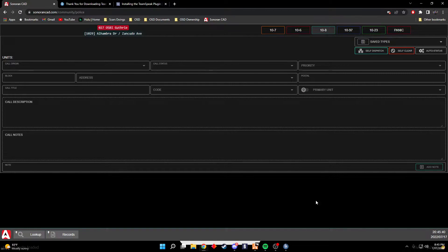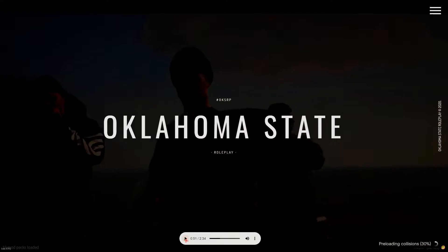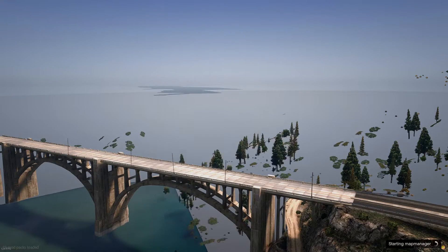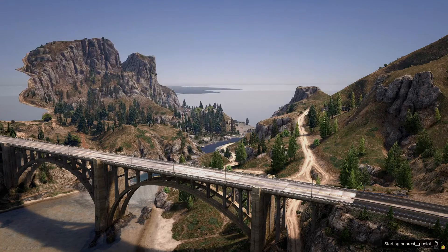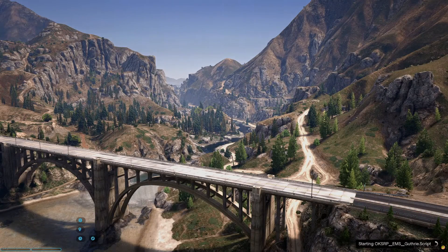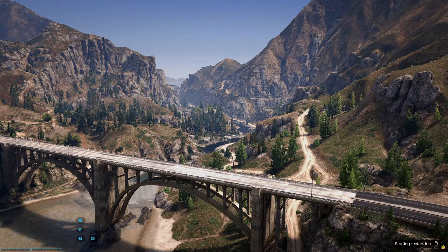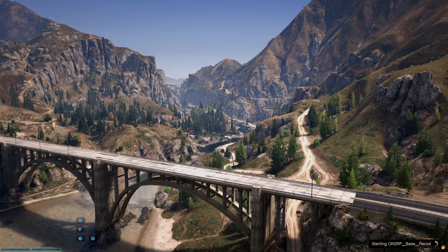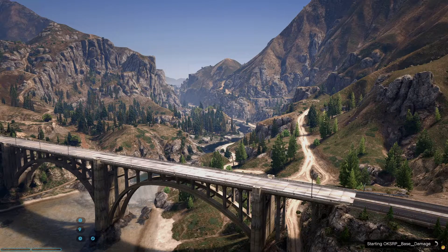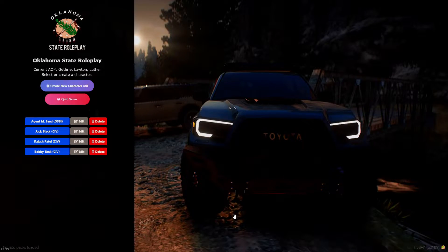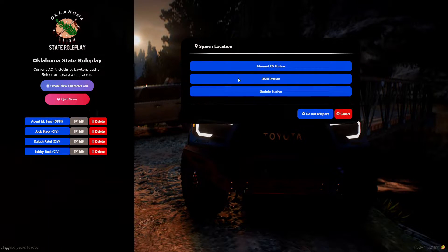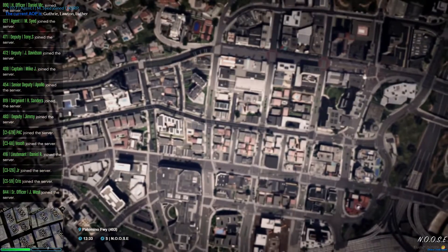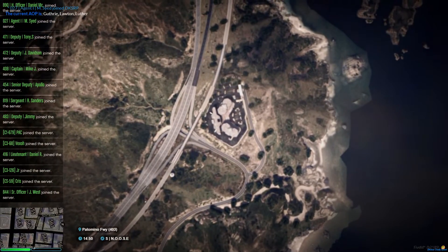Any day now. Alrighty cool, so once you load in, you can go to any one of your characters that you have. I'm just gonna go to my OSPI character, let me just spawn somewhere far away.